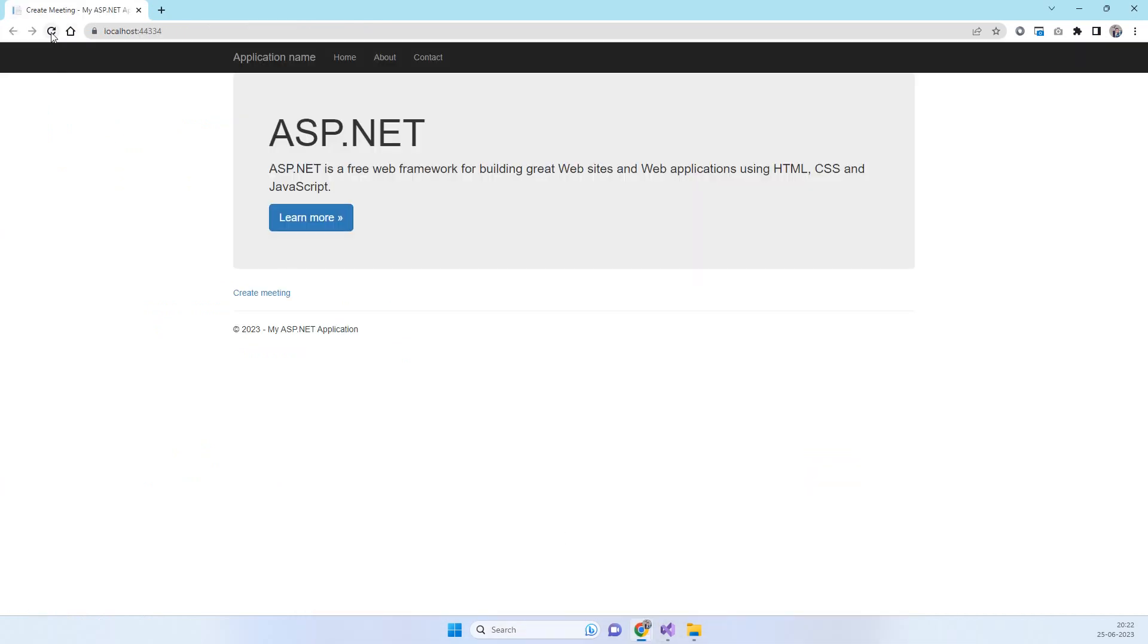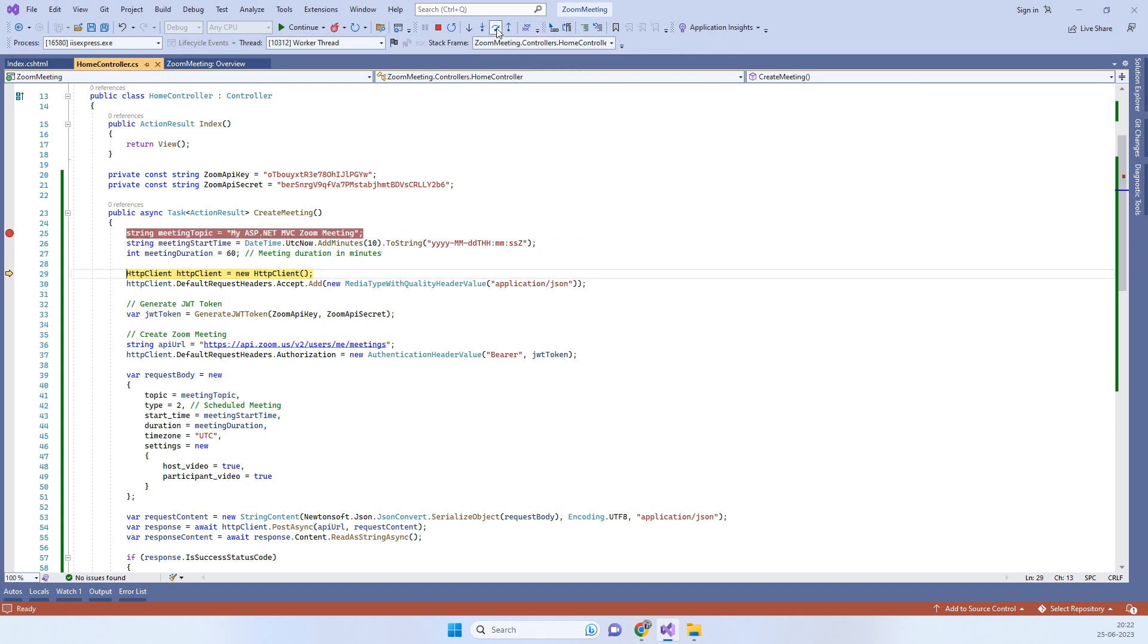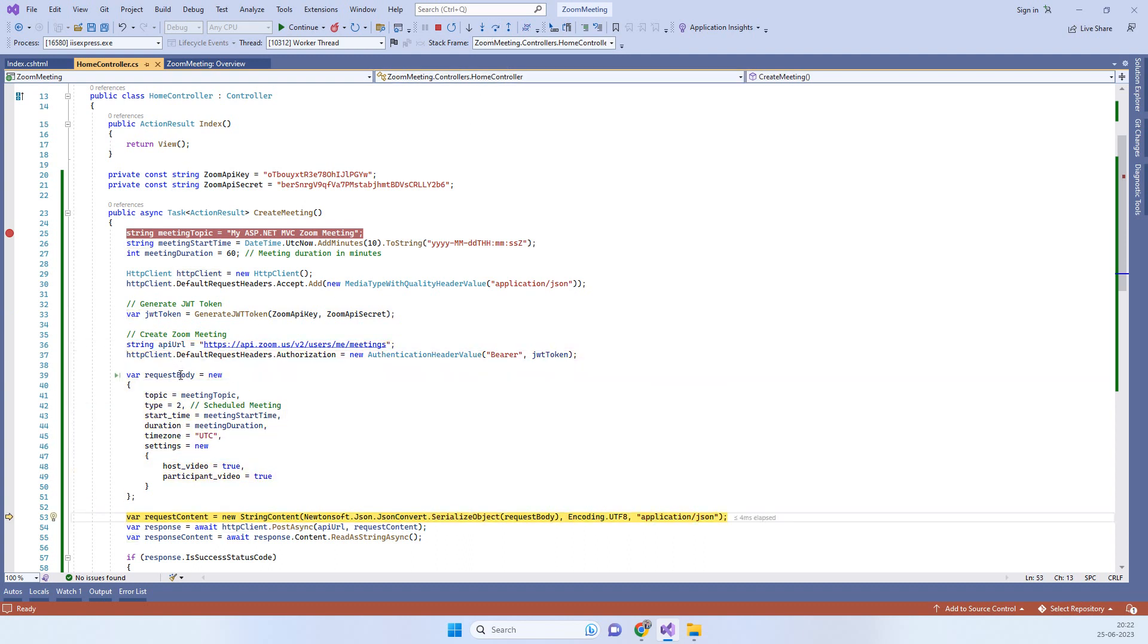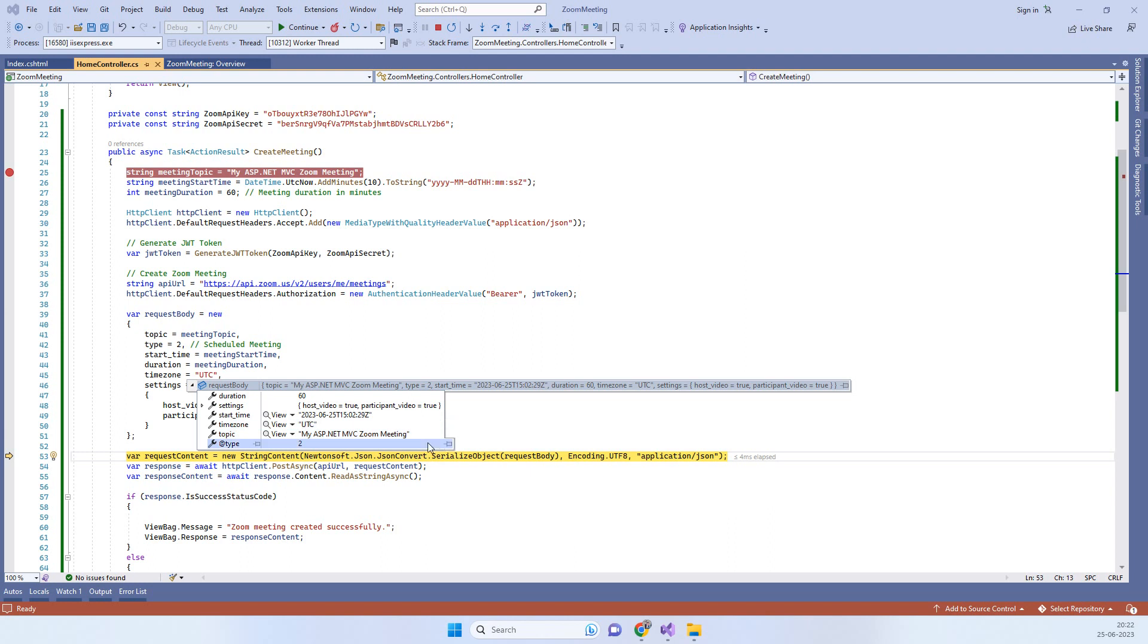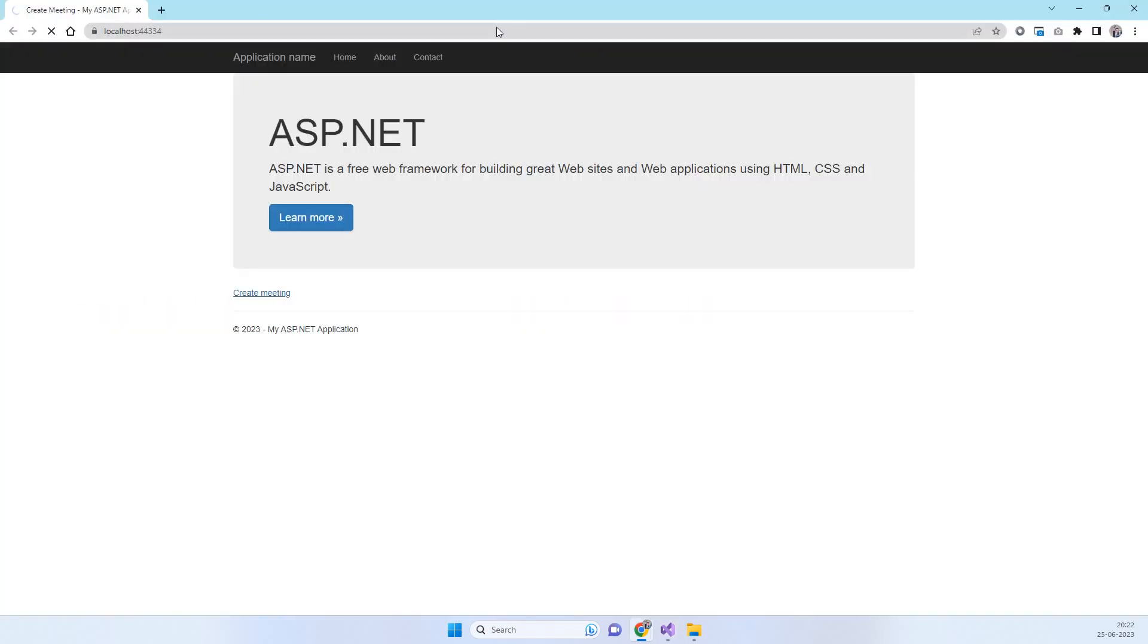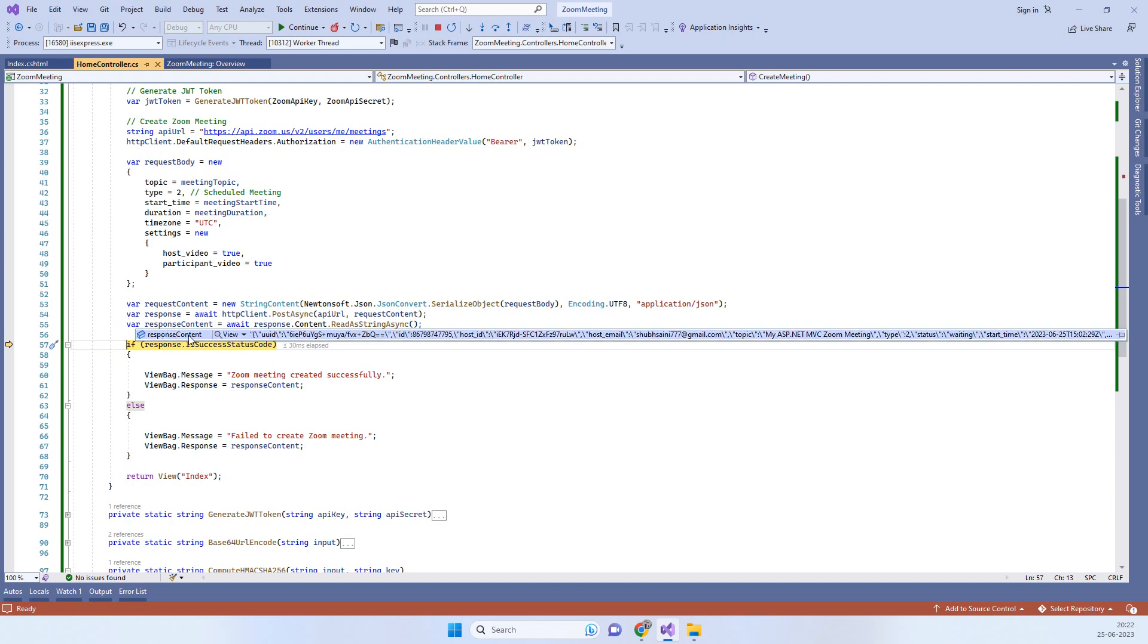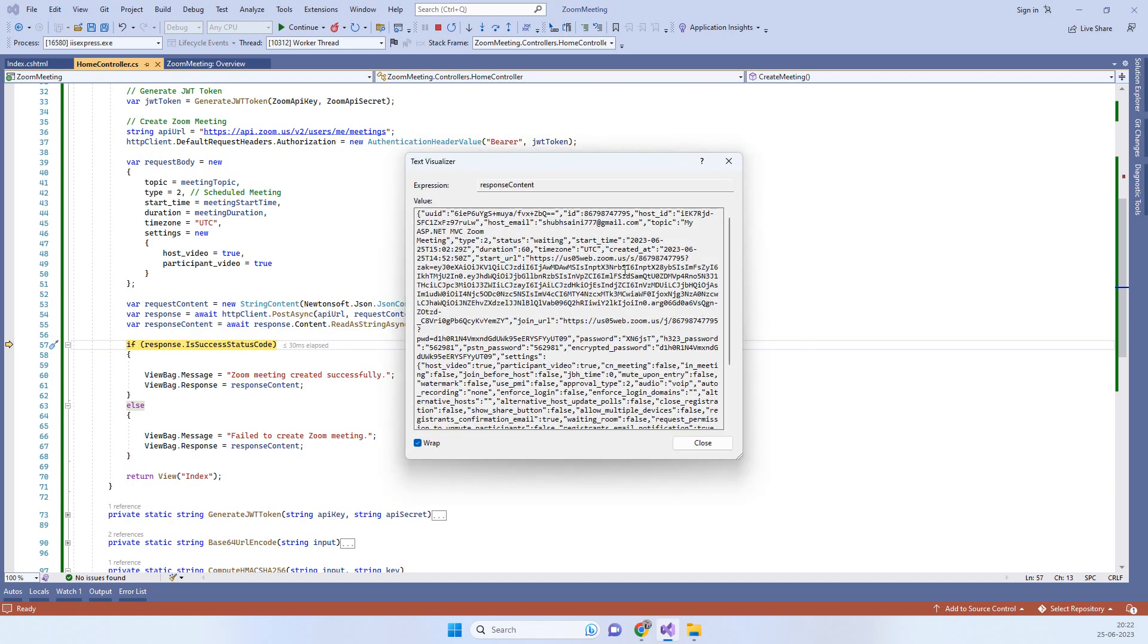This is the application that is currently running. Here we have Create Meeting. When I click on that, you can see we are setting the meeting time, topic, and duration. Here we are creating the request body which we will be posting there. You can see the topic title here.